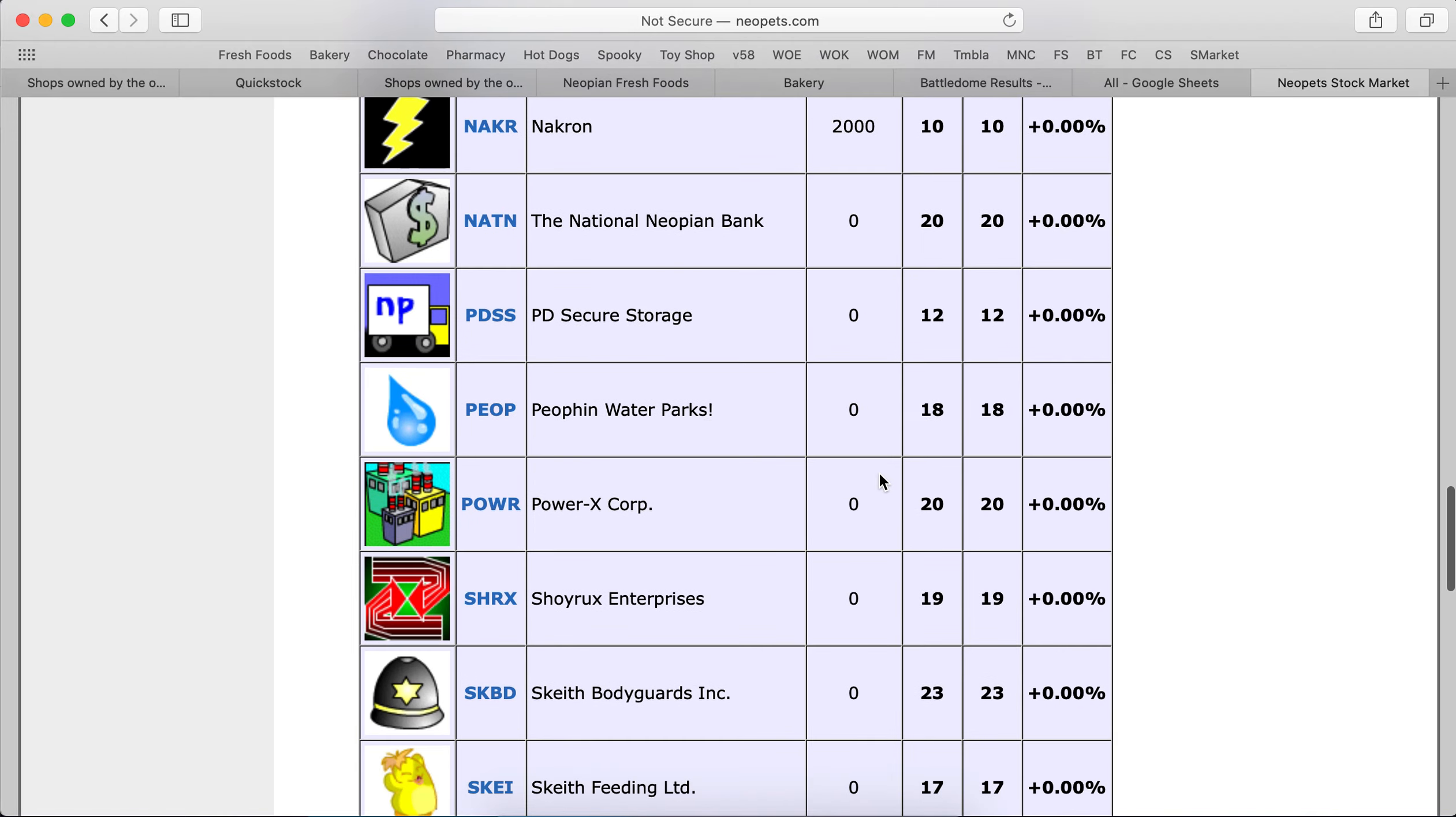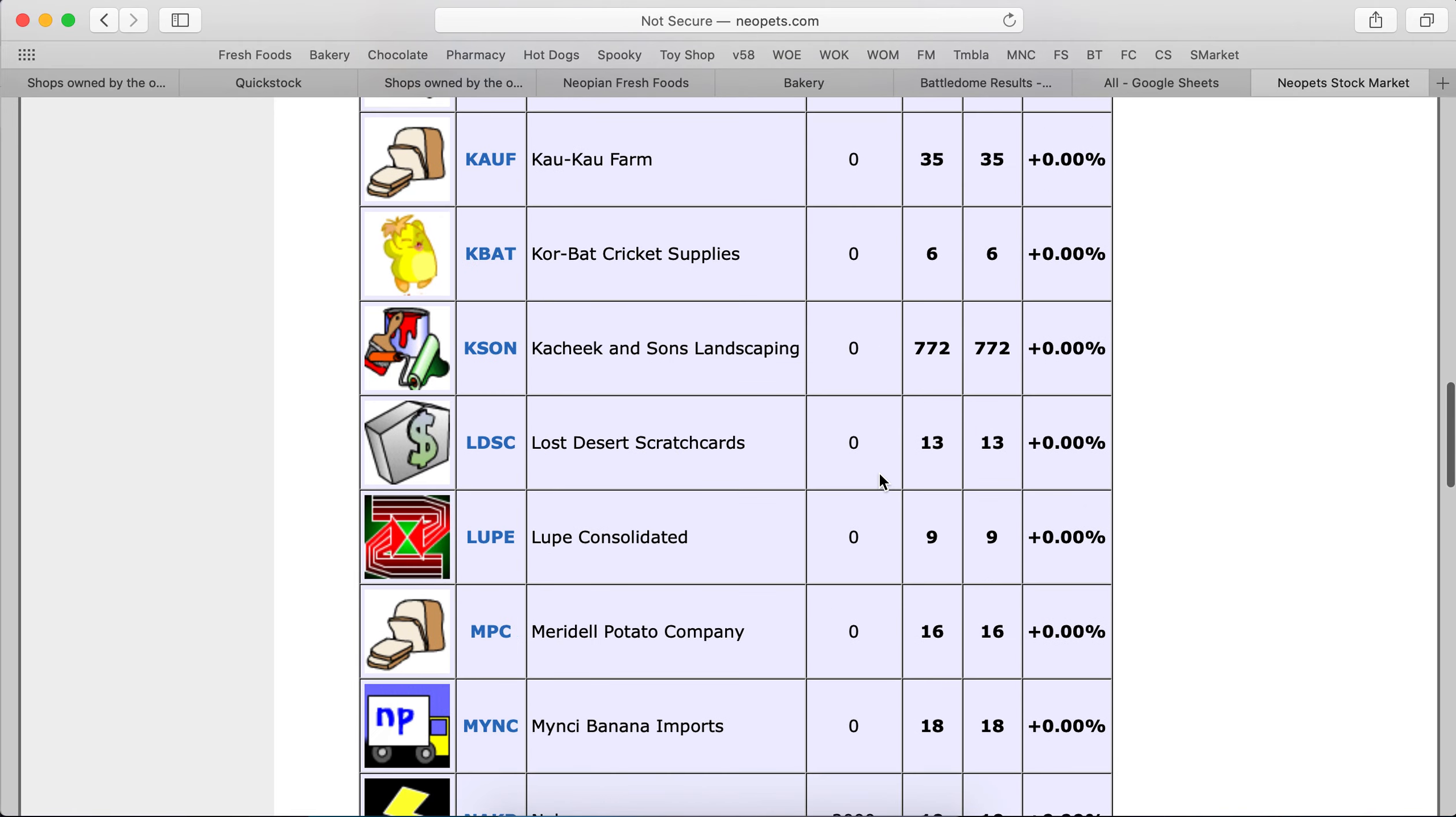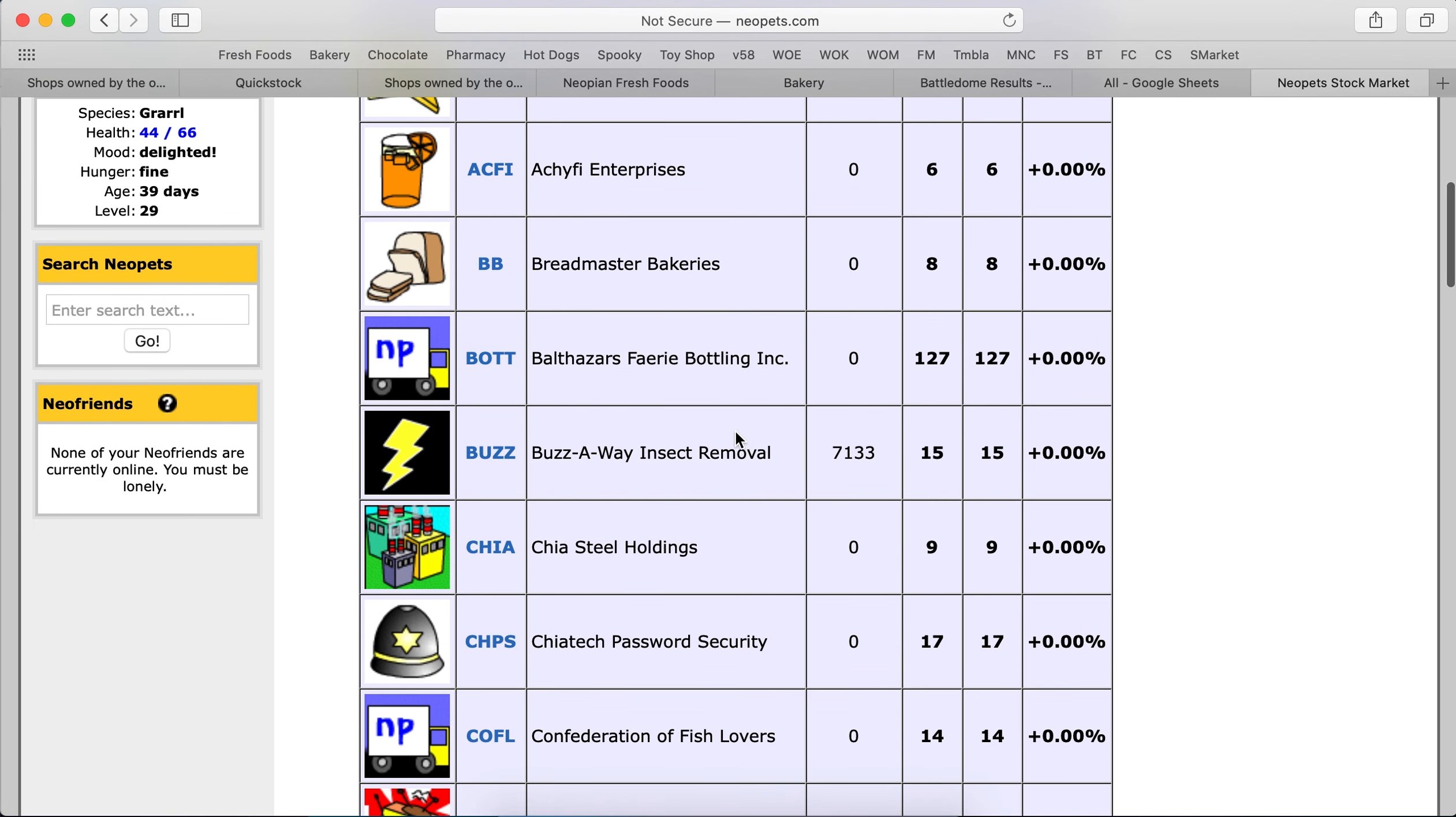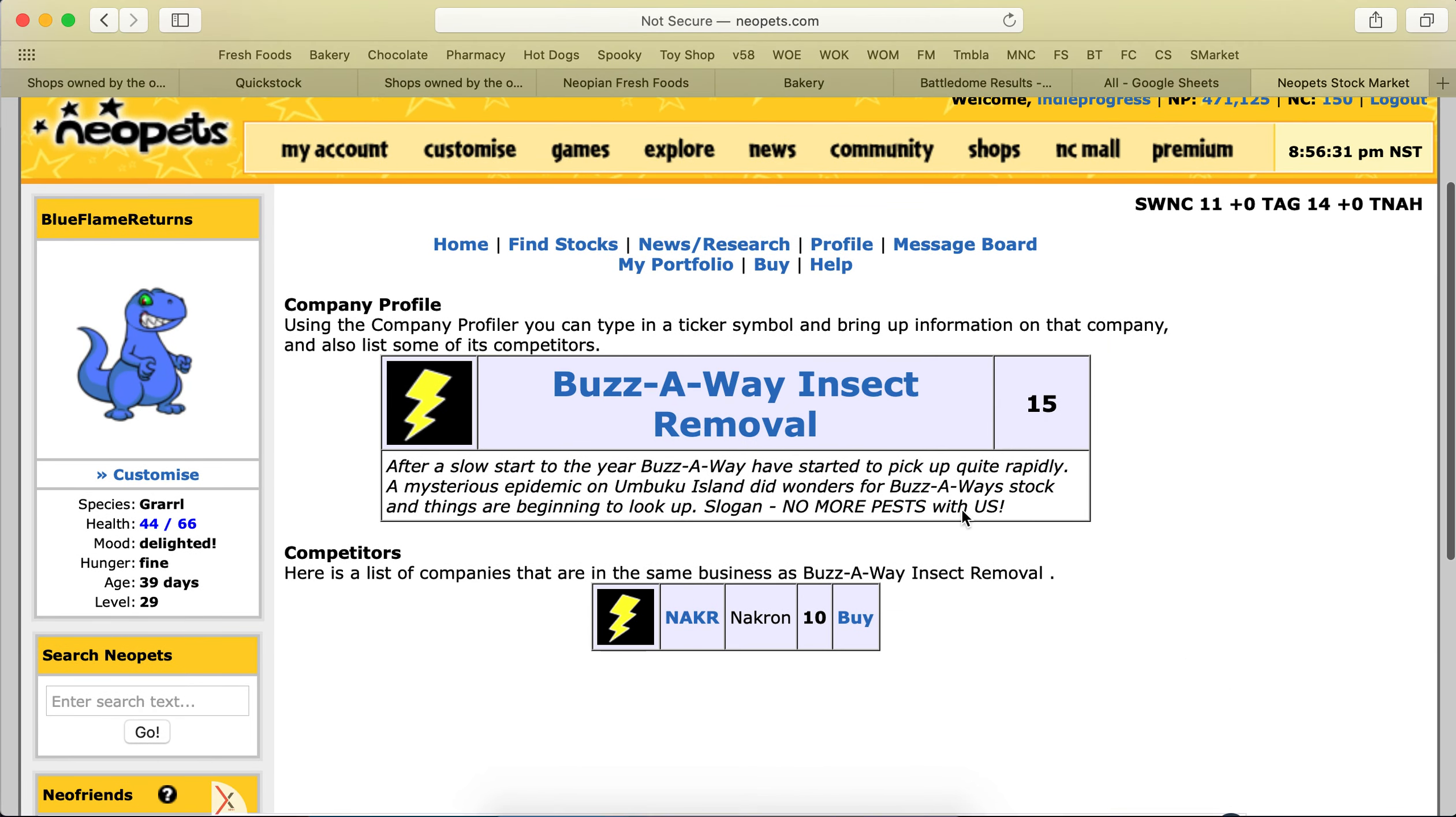So, looks like the stocks aren't trending today being that Labor Day is tomorrow. Let's go with Buzz Away Insect Removal. They should be doing pretty well with everyone outside and trying to get rid of insects.